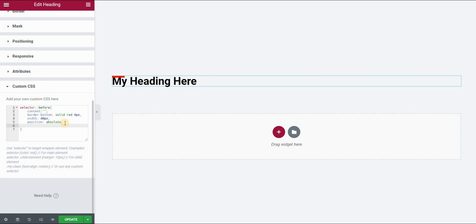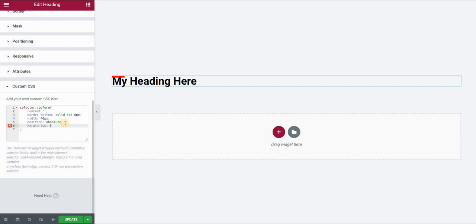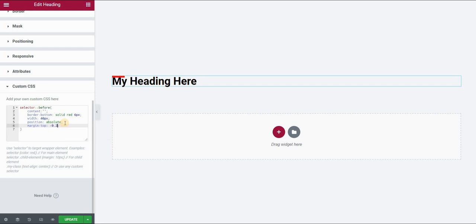The last thing I want to do is apply some margin on top. I want to shift this line a little bit up, which means I will create a negative margin — let's say minus 0.5em should do the trick. So now we have a line above our text. And if I want to make it thicker, I can simply say that I want this to be 10 pixels — the width of the border.